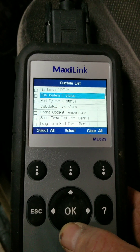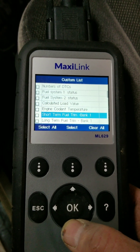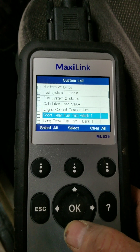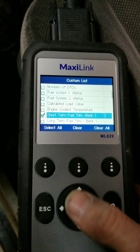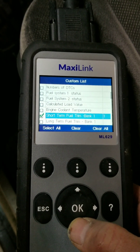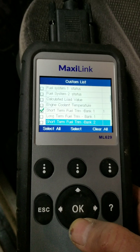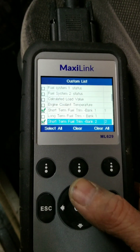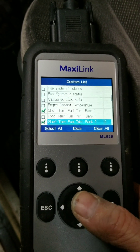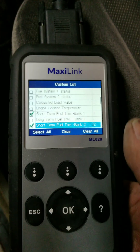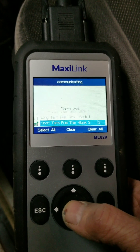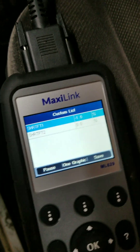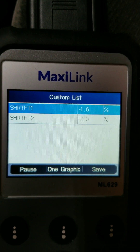I'm going down the list where there's a checkbox to the left of each item. I'm going to select both short-term fuel trim values — short-term fuel trim on the left side, or Bank 1, and short-term fuel trim on the other side. I've now got both short-term fuel trims selected.